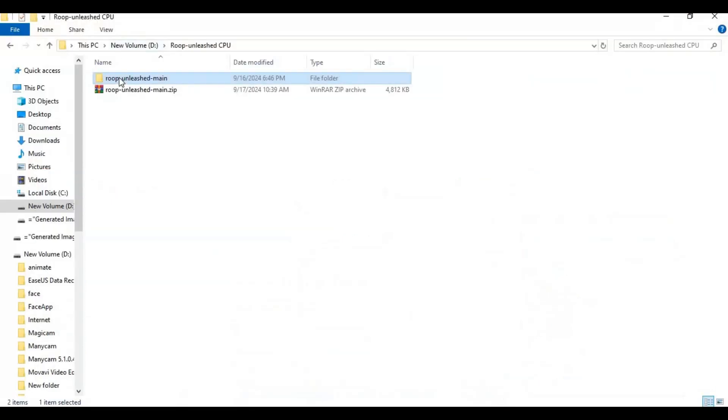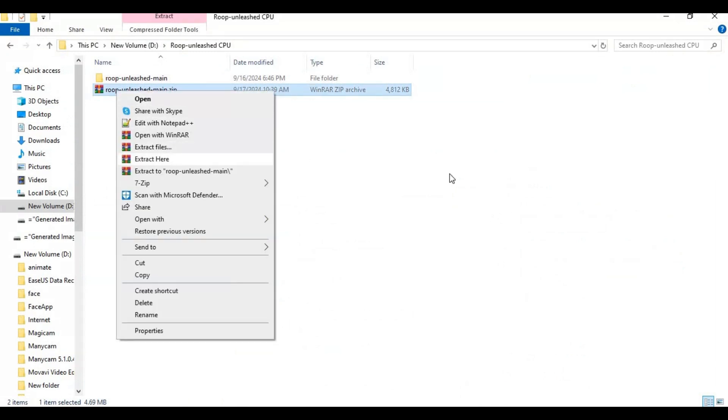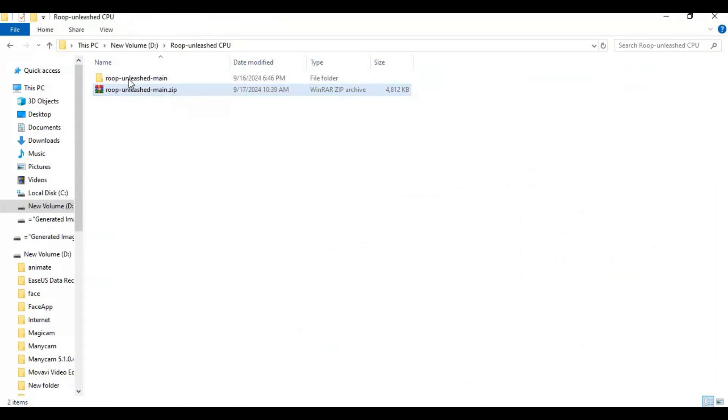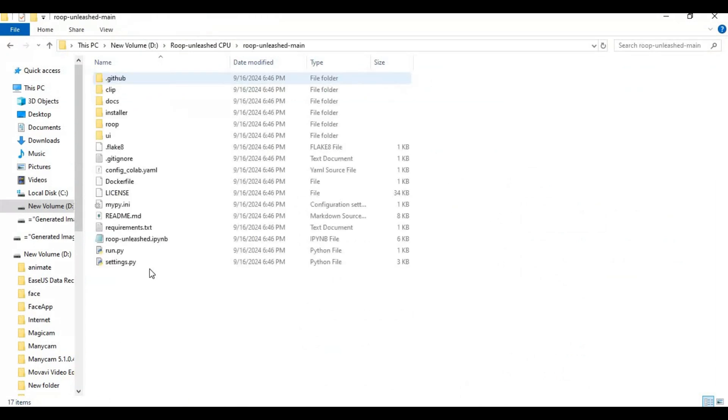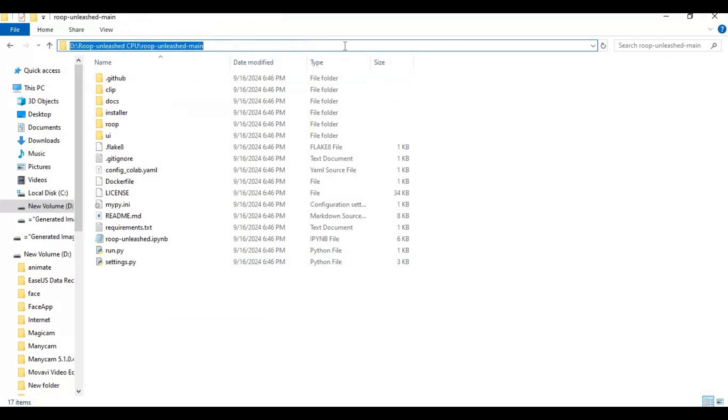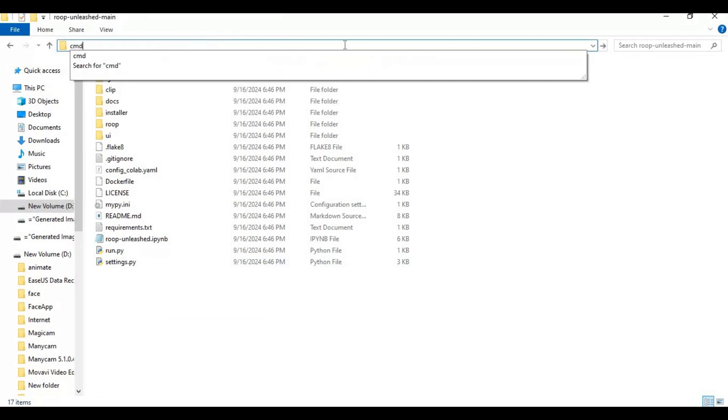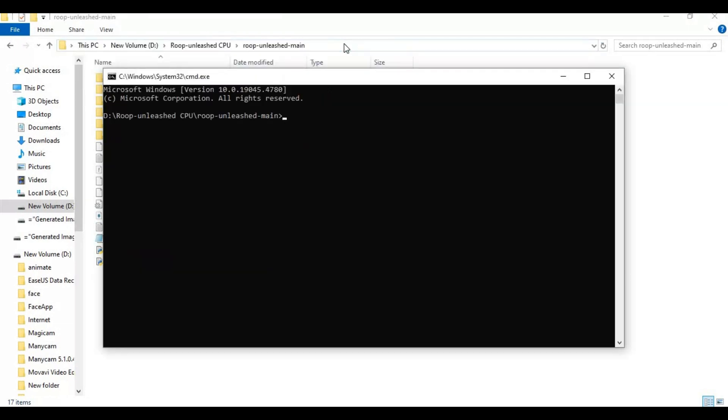After downloading it extract it where you want to install this. Go inside extracted folder and type cmd in path bar of folder. A new command prompt window will open. Create venv with this code. Make sure when you installed python you ticked on add to path.